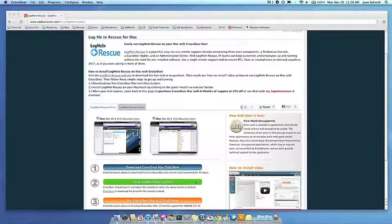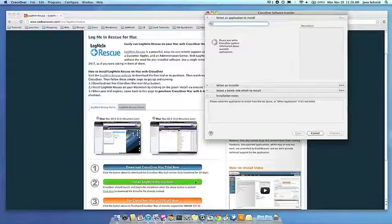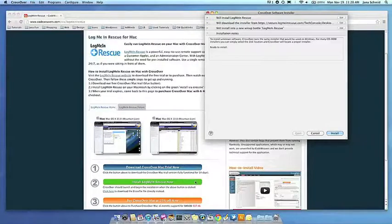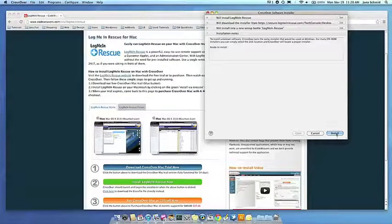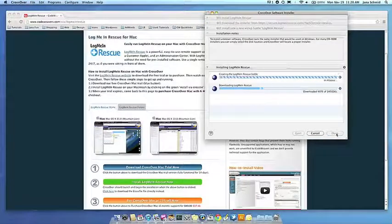Crossover's installer will launch automatically. Now Crossover will take over and get busy installing your software.